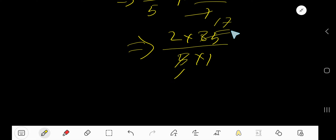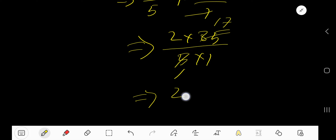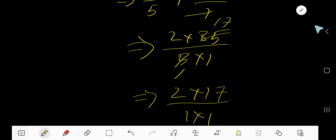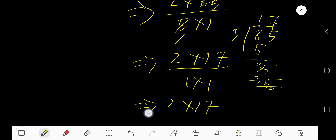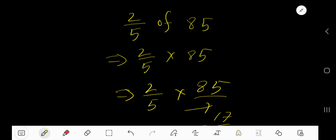5 goes into 85 seventeen times. So we get 2 times 17 on top and 1 times 1 on the bottom. 2 times 17 equals 34. Therefore, two-fifths of 85 is 34.